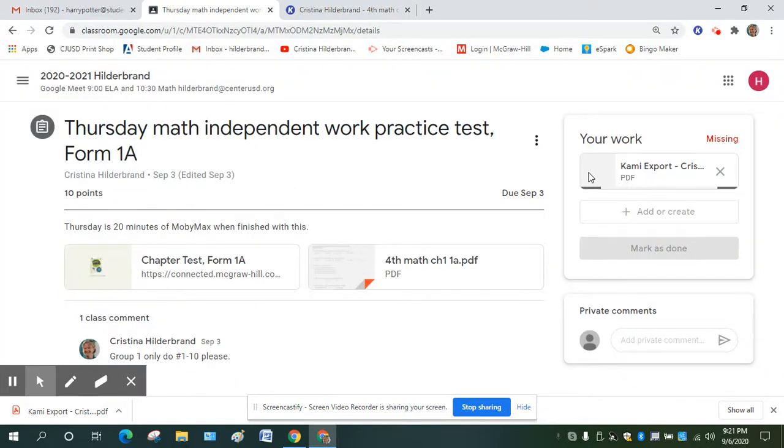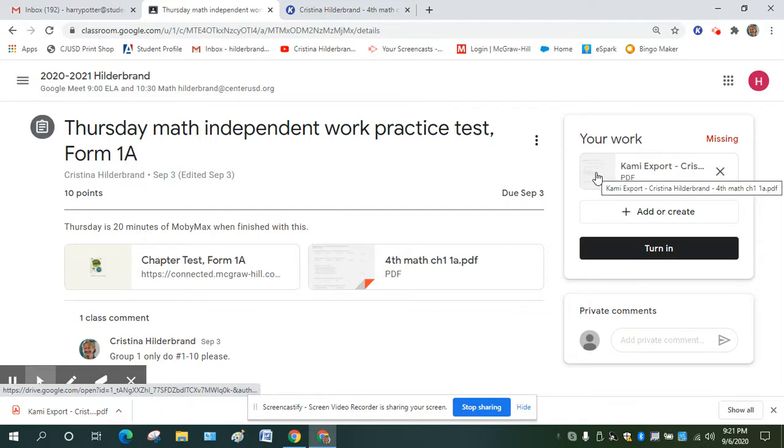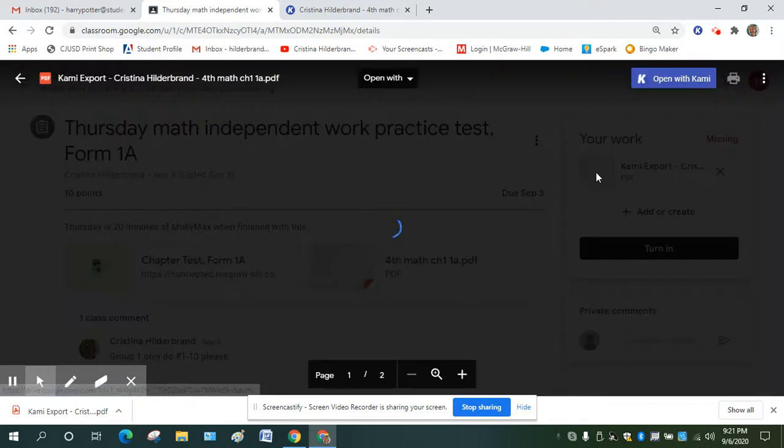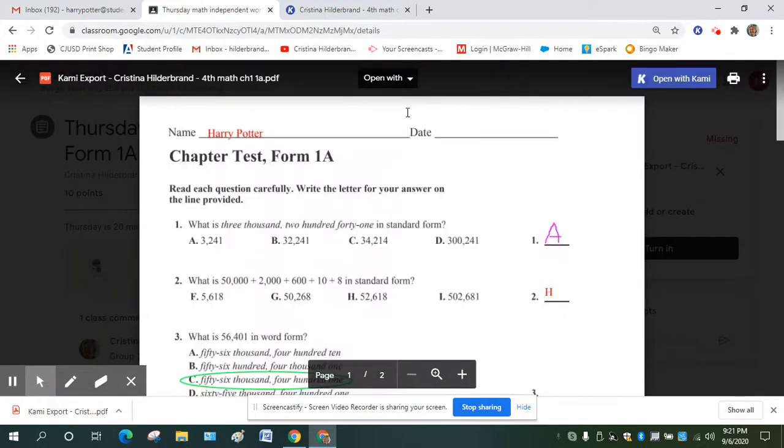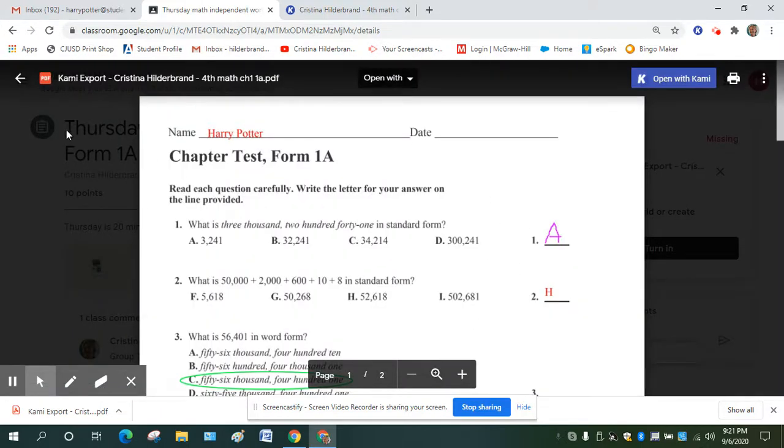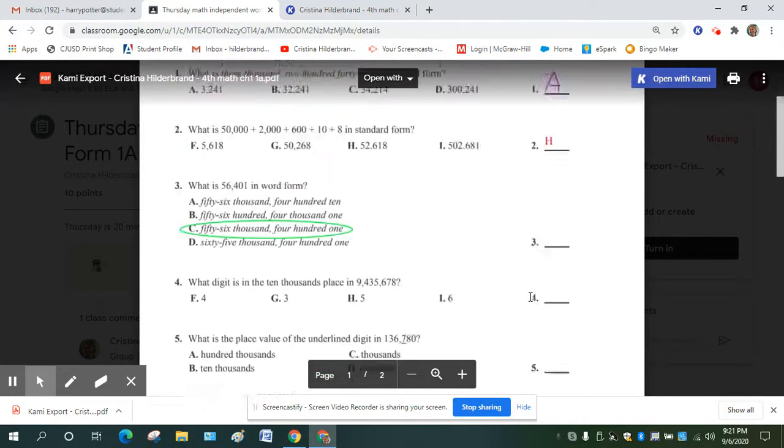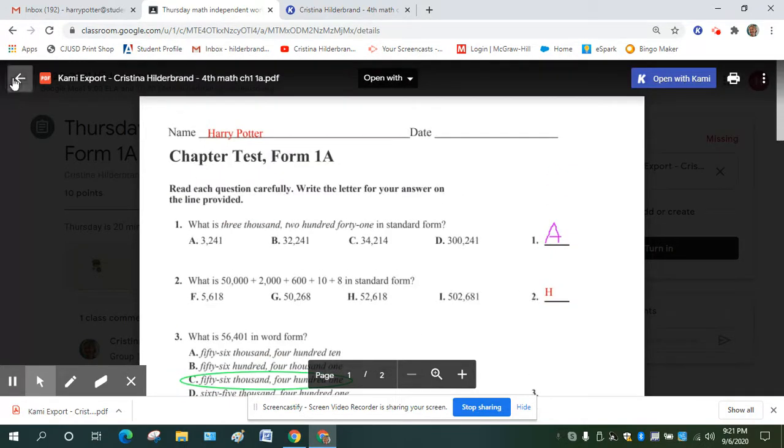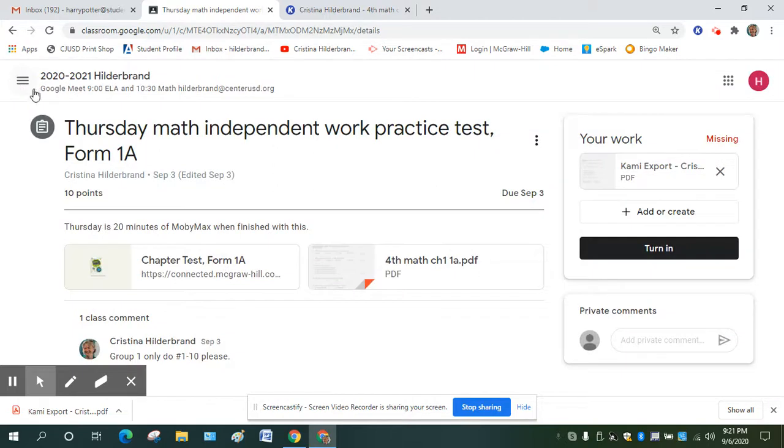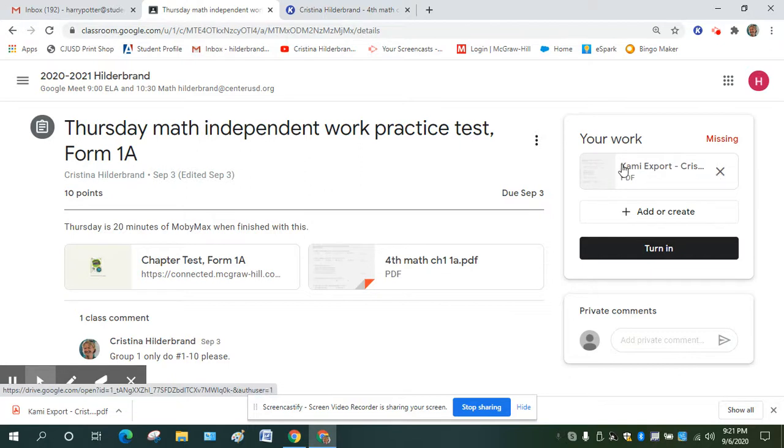And if I don't finish it all at once, I can always click on it again, open with Kami again and finish the assignment. But it's already attached. So even if you don't finish, at least I can see what you have done. So you can even save it and then attach it blank as long as you go back and you finish it.